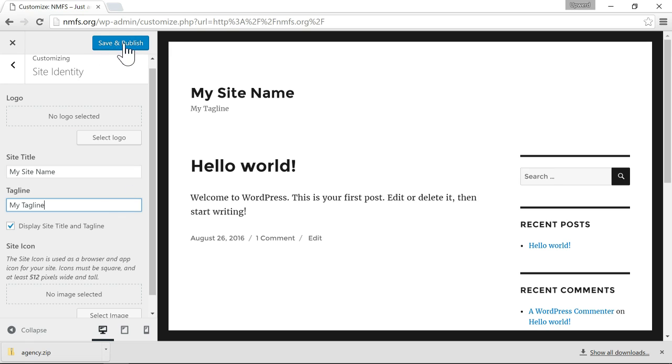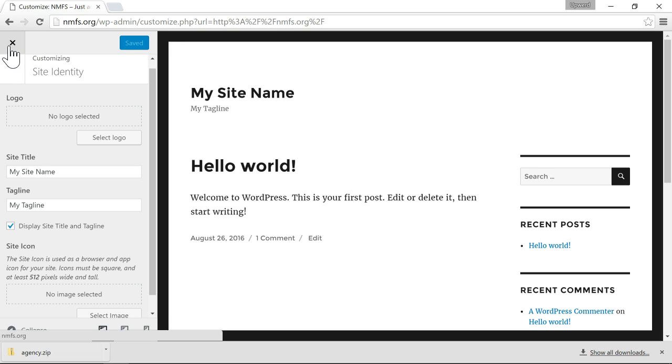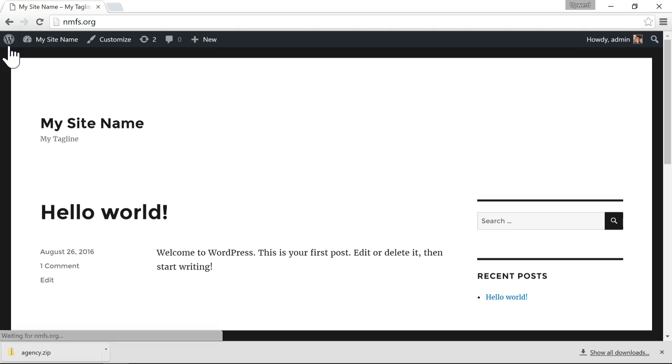And then after that click Save and Publish. And then if we close this you'll see the site name and the tagline have been changed.